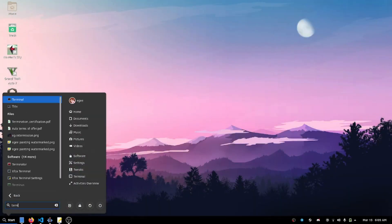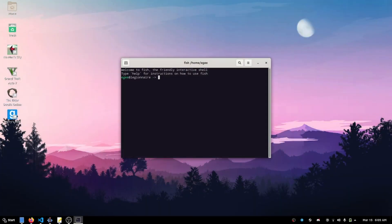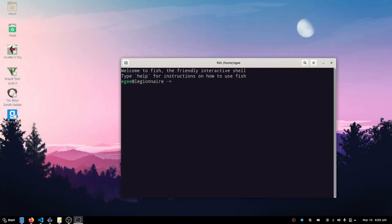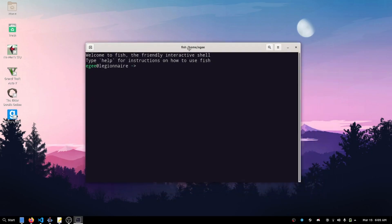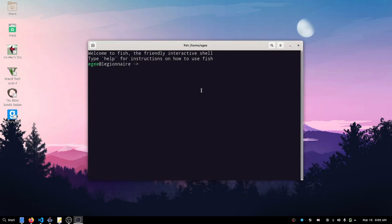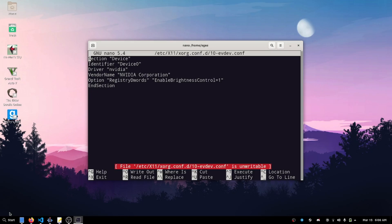What's up guys, in this video I just want to show you how I fixed the issue I was having with my laptop not being able to control the display brightness when using the Nvidia GPU as the default.